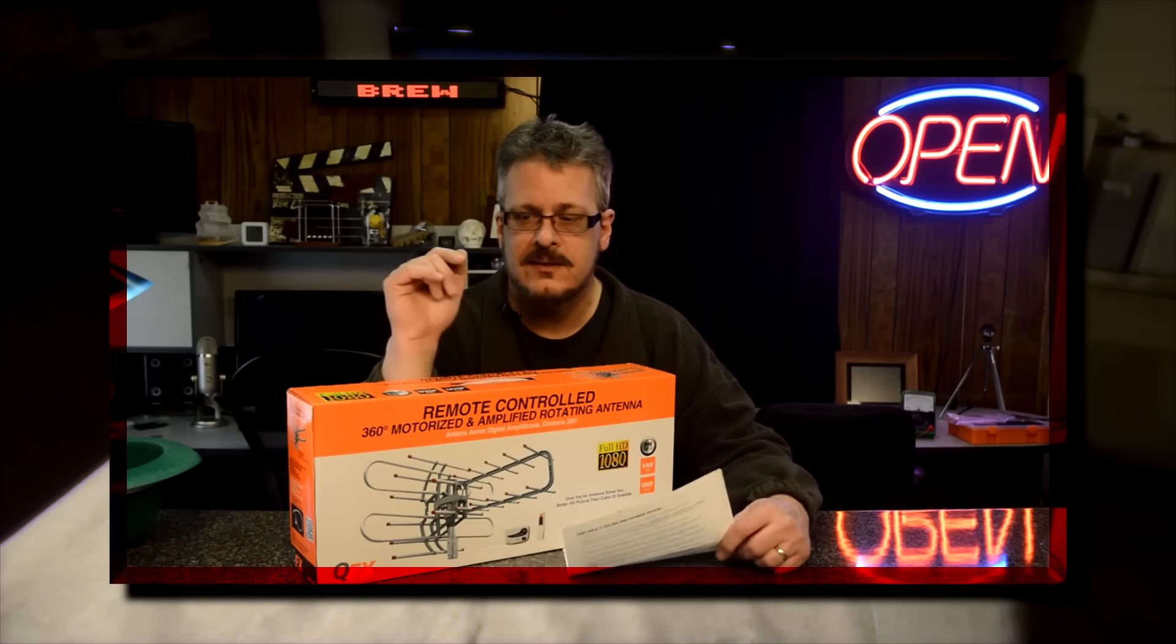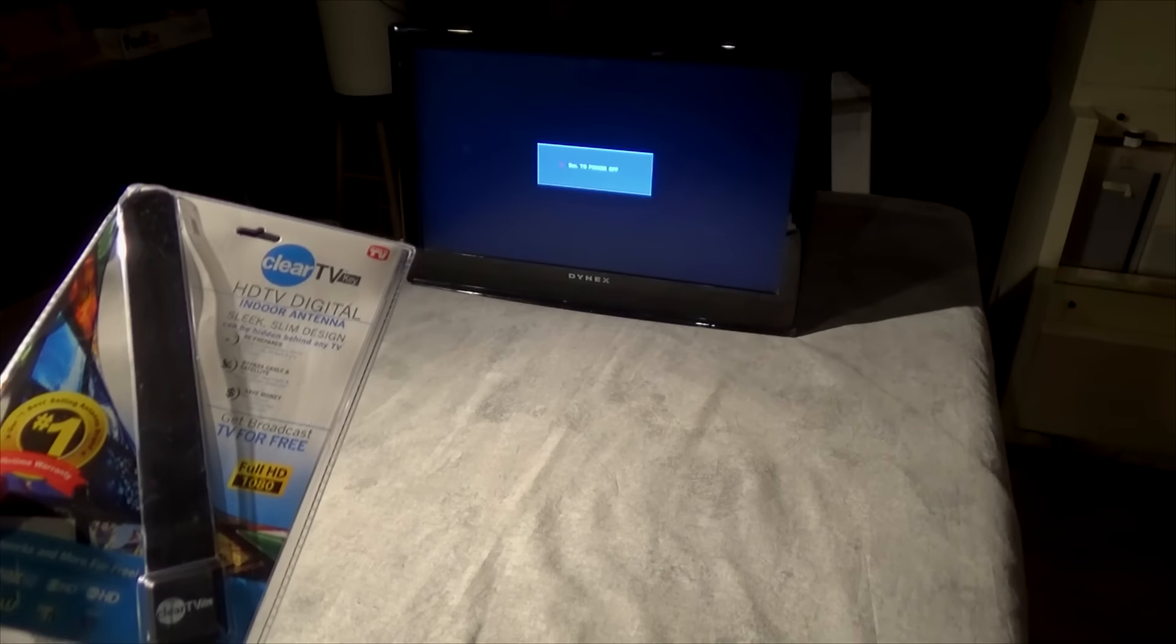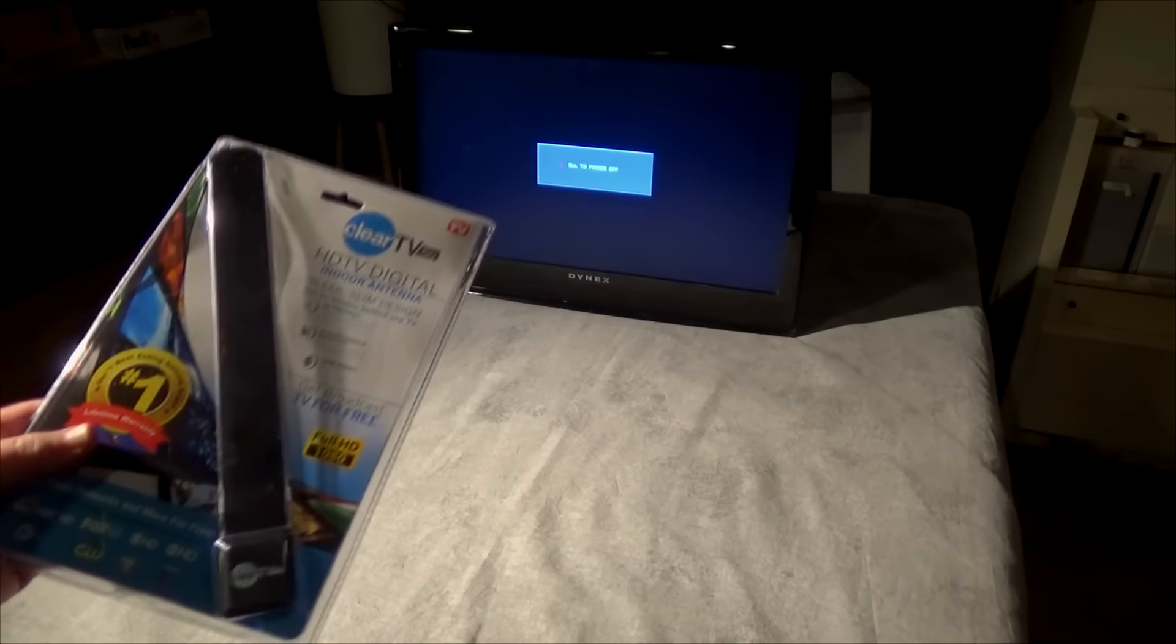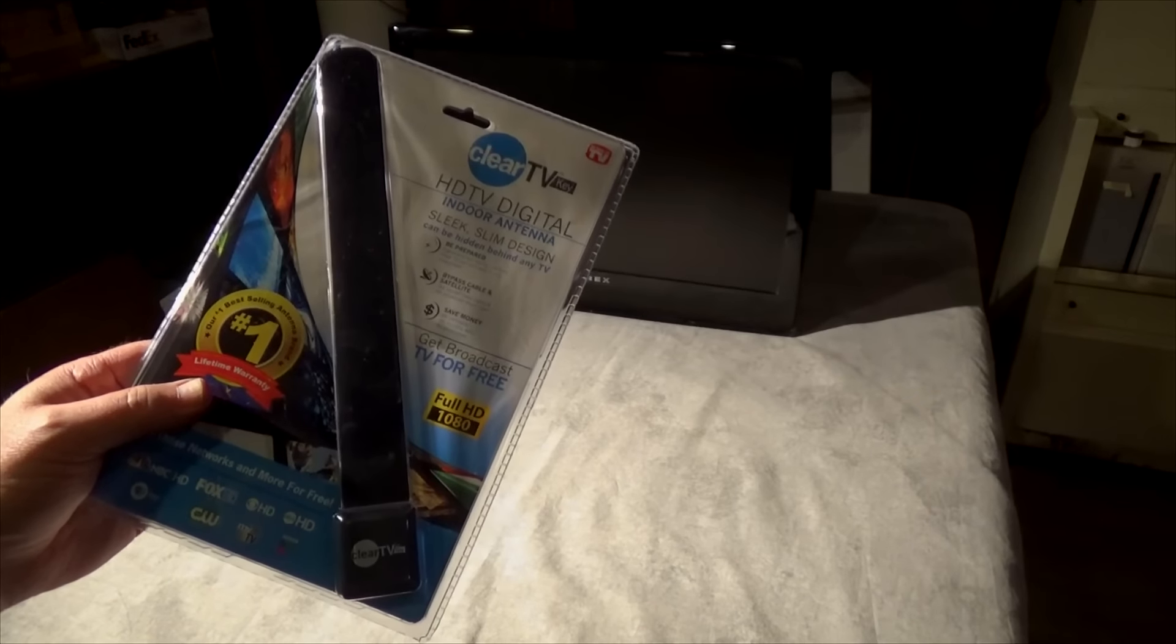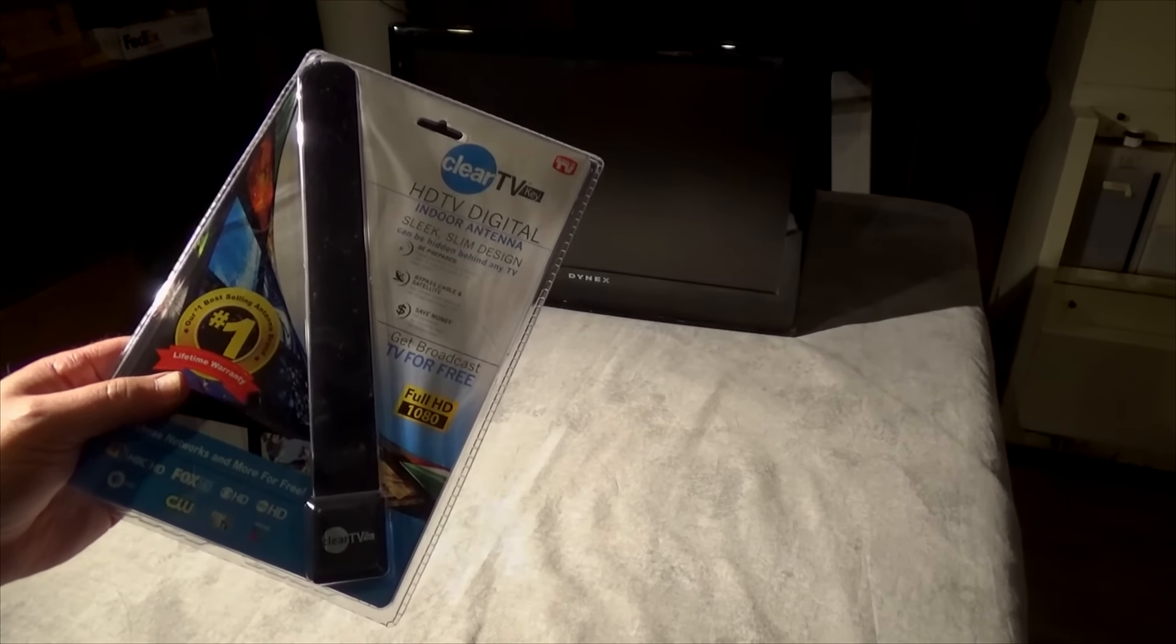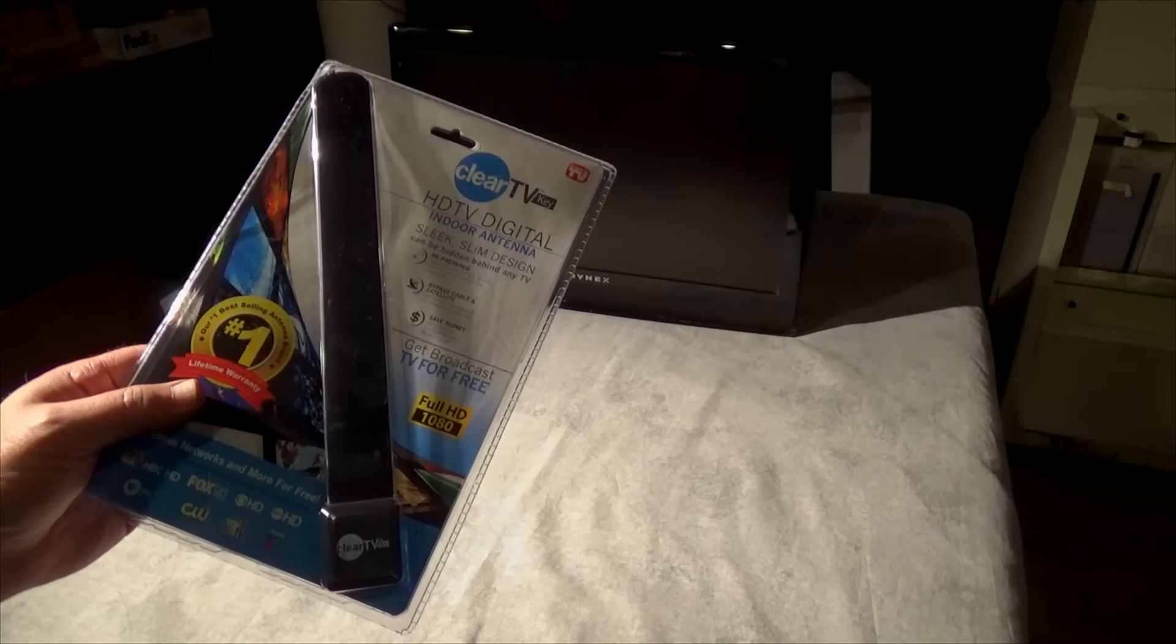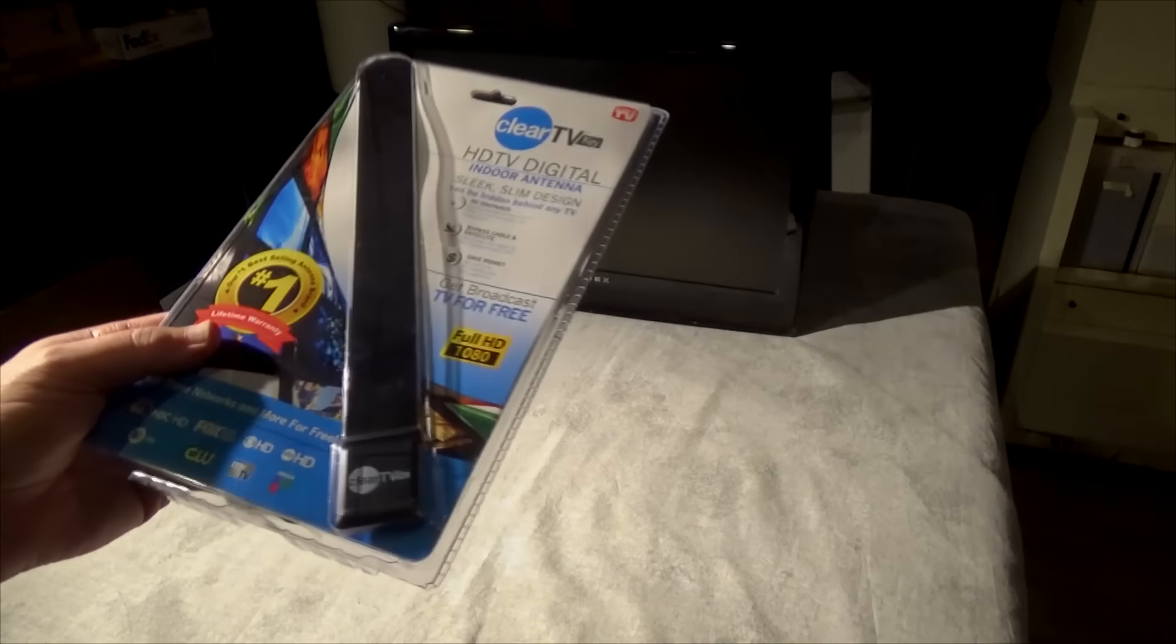So that little antenna turned out to be a great investment, but the difference between that and this is significant. Look at the size of this thing. Anyway, I have my doubts about this because I have bought another smaller one in the past and it didn't work, but who knows? Let's give it a try.